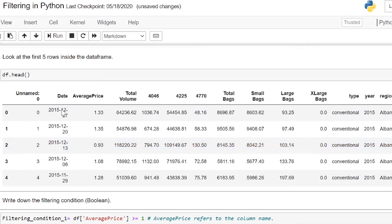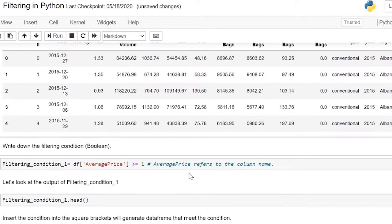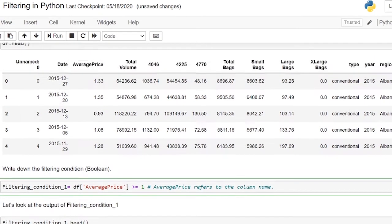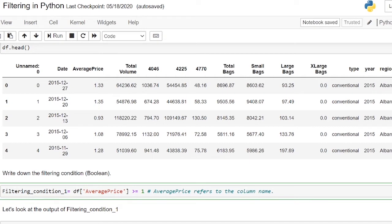There are 13 columns as shown in the df.head. We will create a boolean statement. A boolean statement either returns true or false. If the rows fulfill the conditions, it will return true. If the rows do not fulfill the condition, it will return false.